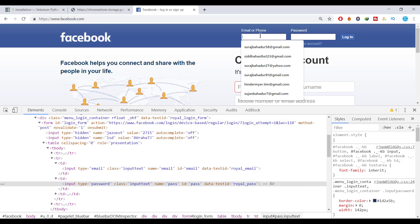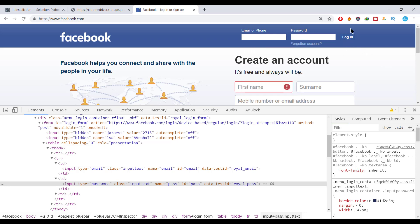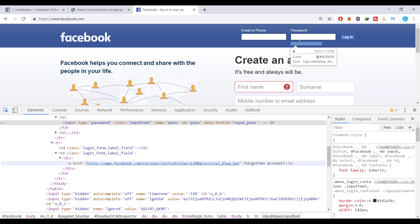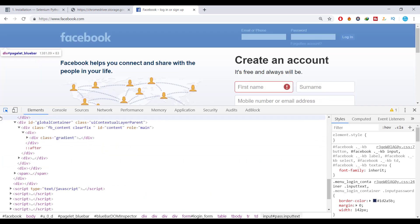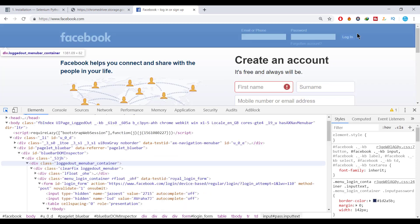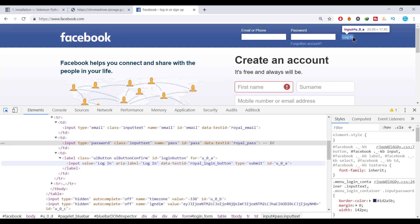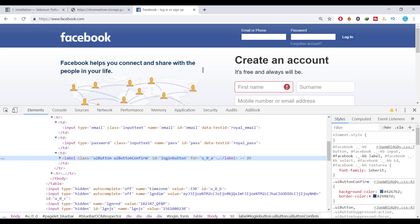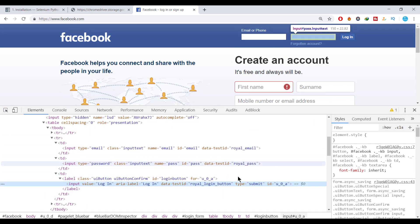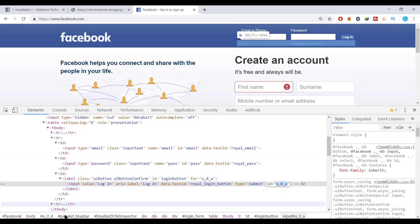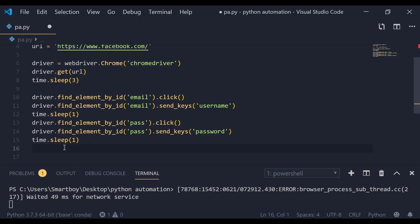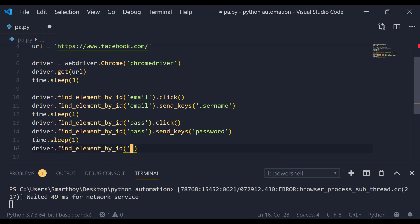Now we have selected the email field and the password field. Next, we are going to click the login button. Use the inspector tool and click on the login button. The id here is 'u_0_a' — copy it and write driver.find_element_by_id('u_0_a').click(). Save the file.